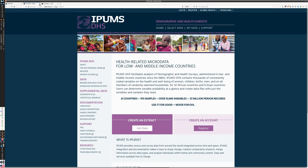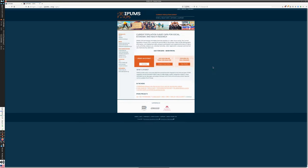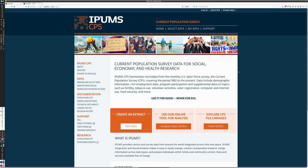Finally, there is the Current Population Survey. The CPS is a major census program that supplements the main census tools by surveying people on specific issues. This data goes back to 1962 and includes extra topics they ask about, like employment, program participation, and personal activities like voting or tobacco use. The Current Population Survey is also available through IPUMS.